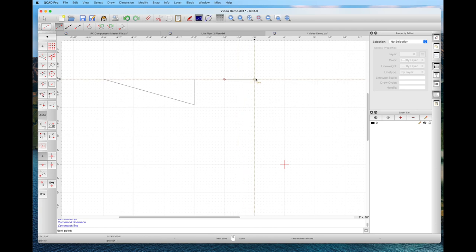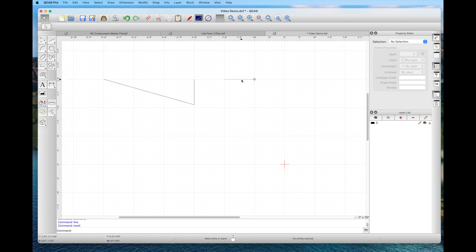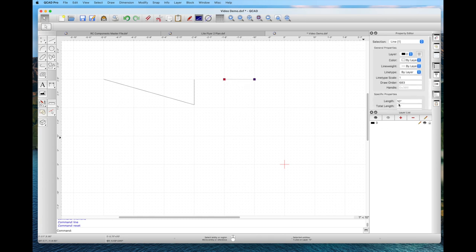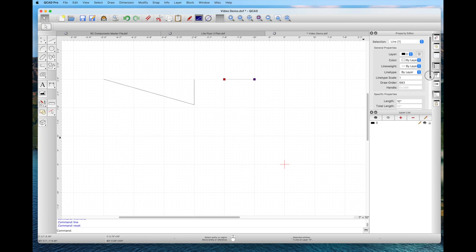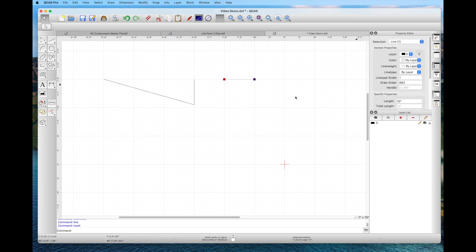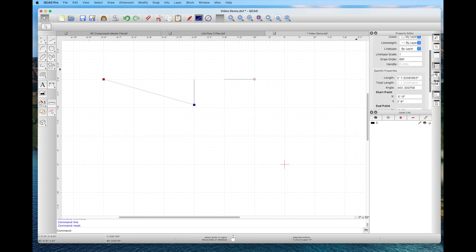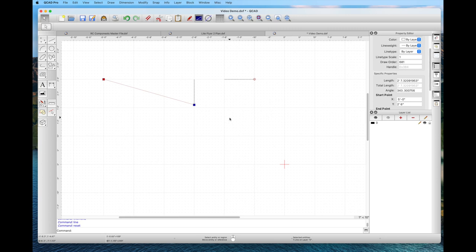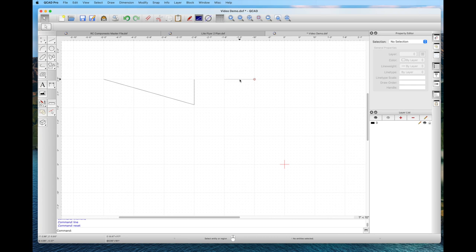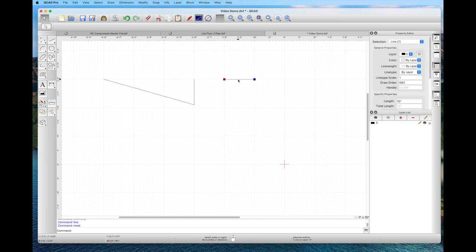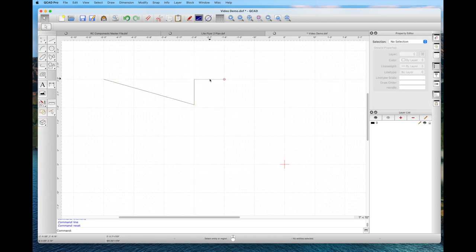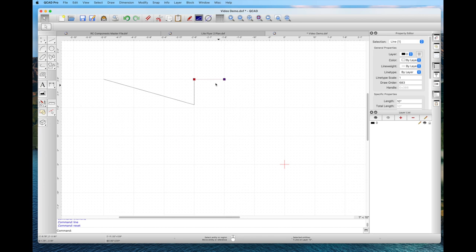With the left button we can select a line, and notice that information shows up in the property editor — we can see the endpoints, the coordinates, and the length, for example 10 inches. This is true for any entity you select within QCAD. Holding down the left button, we can move it around and it will snap automatically to endpoints. We can also pick a different reference point if we want to.